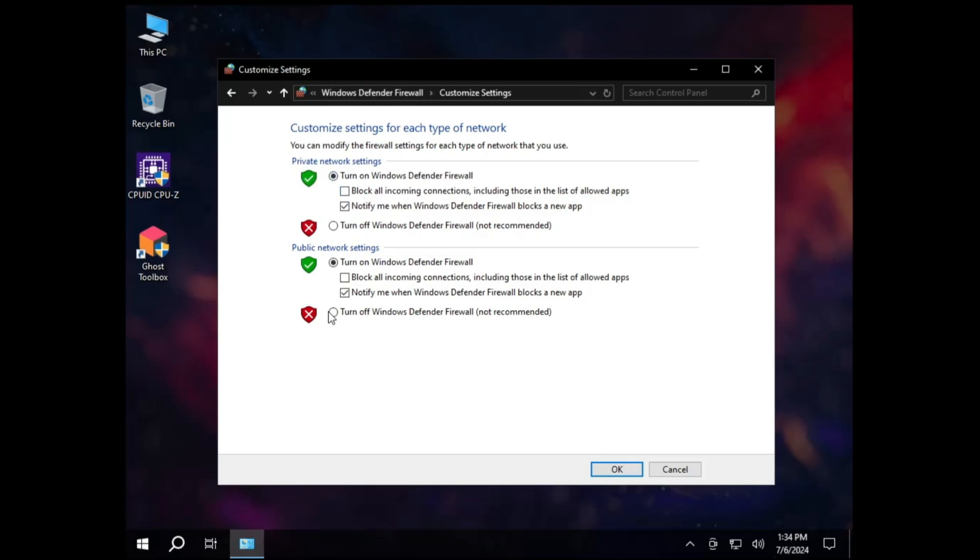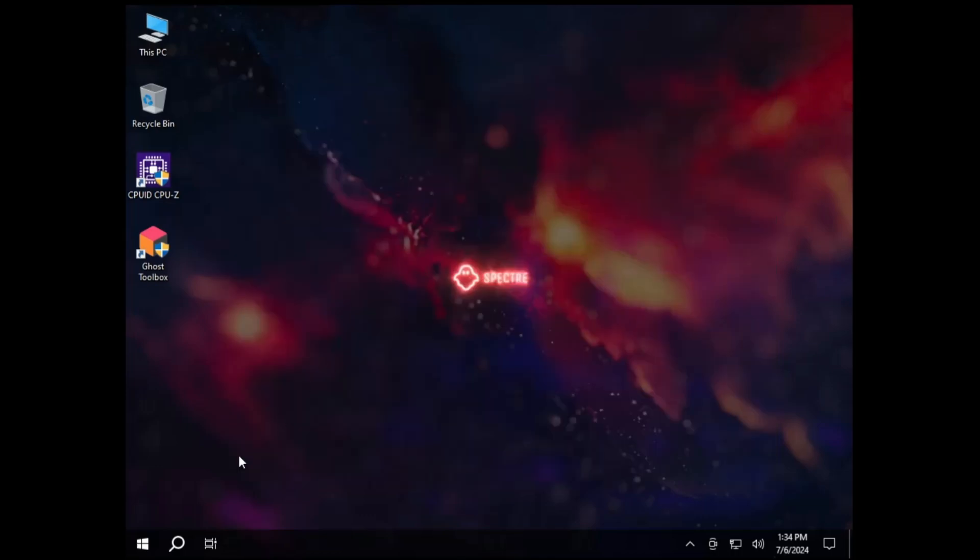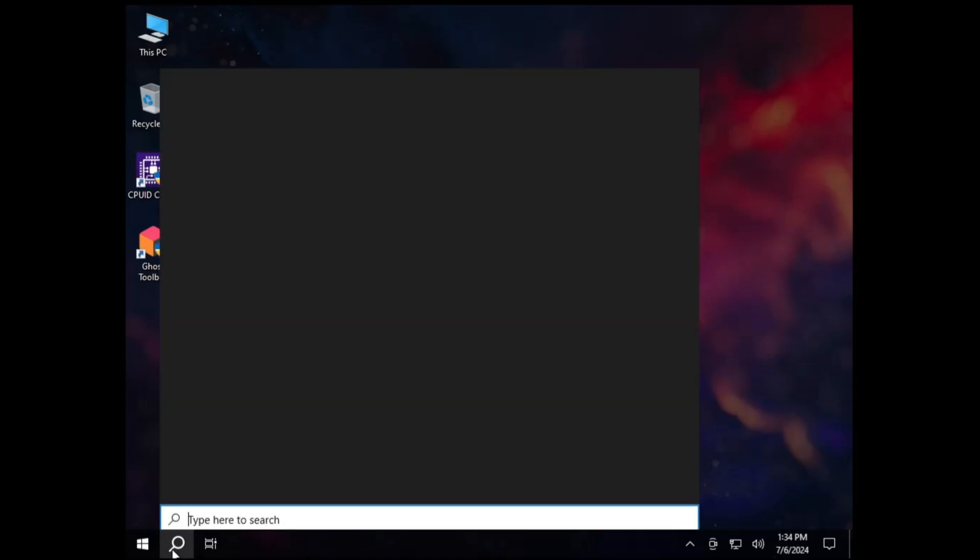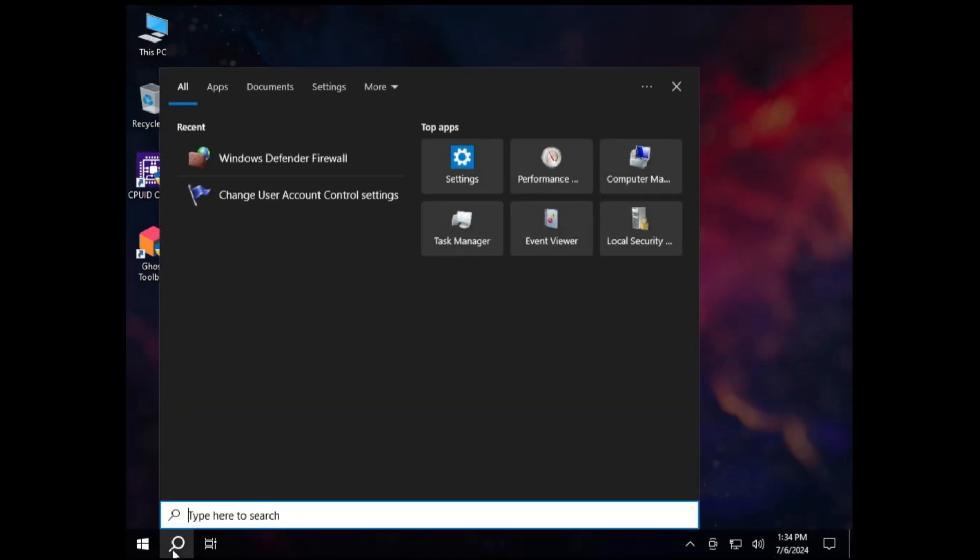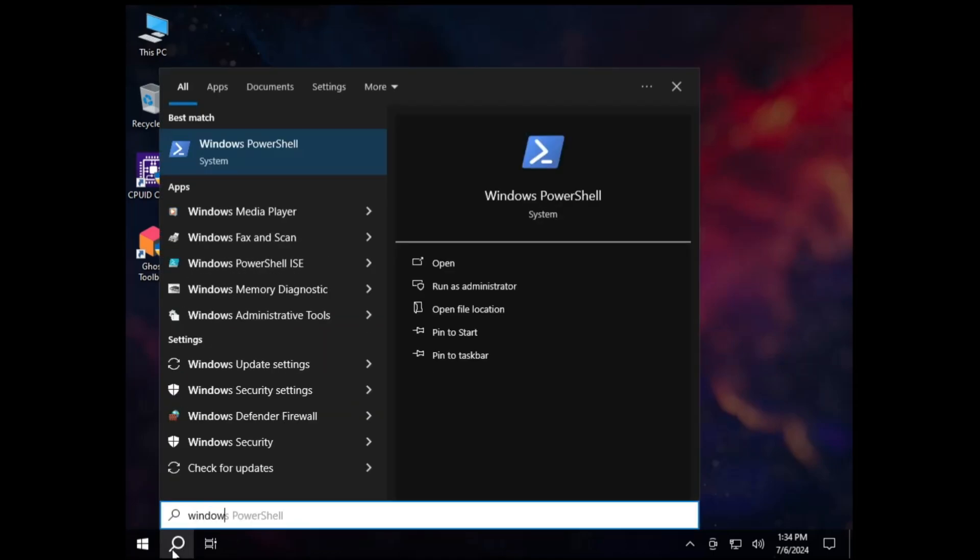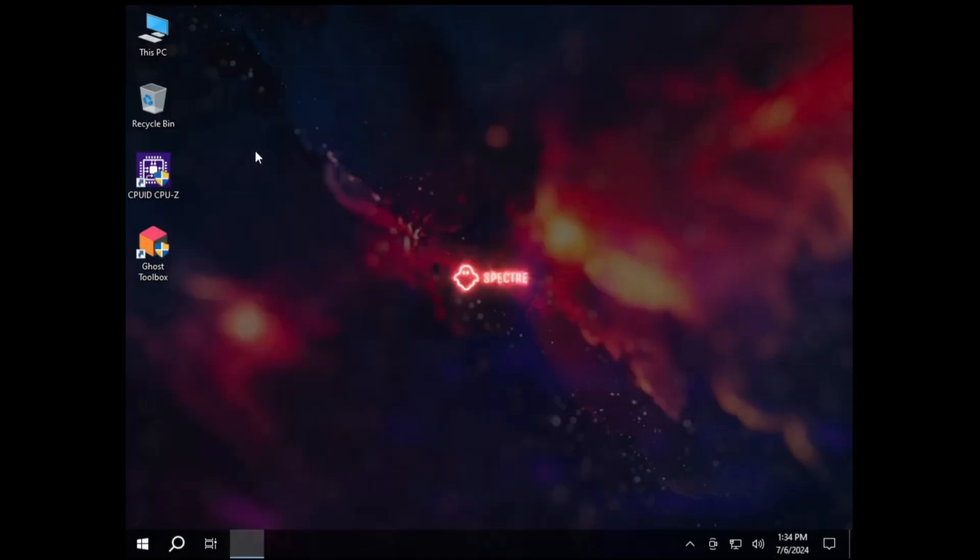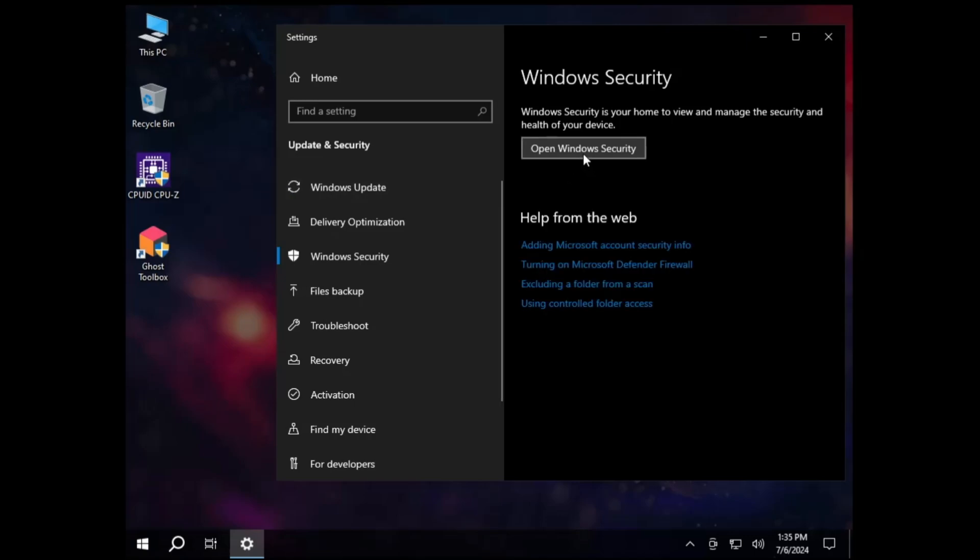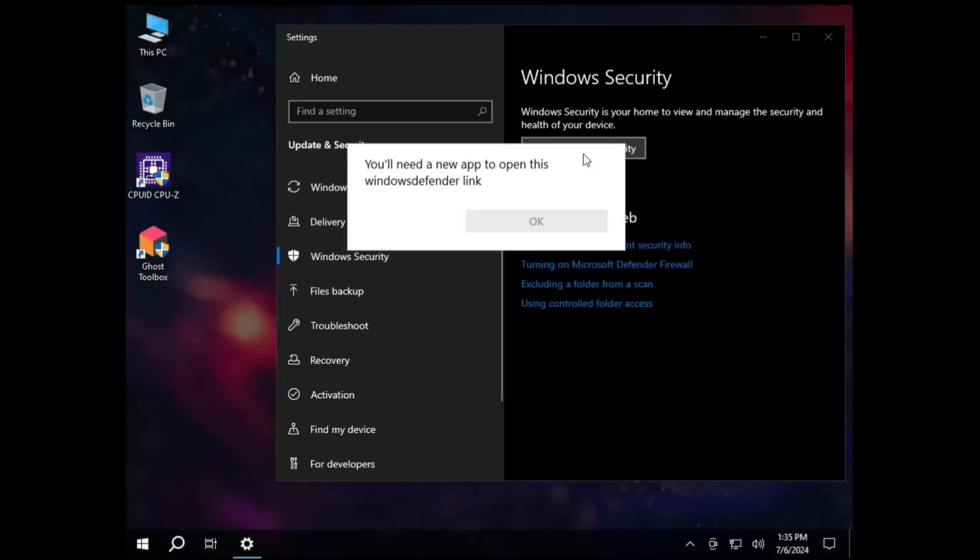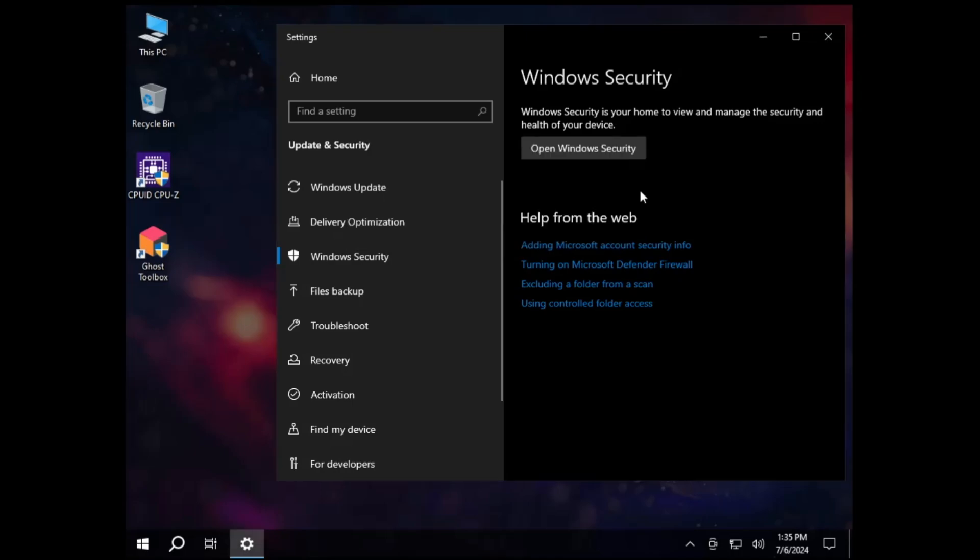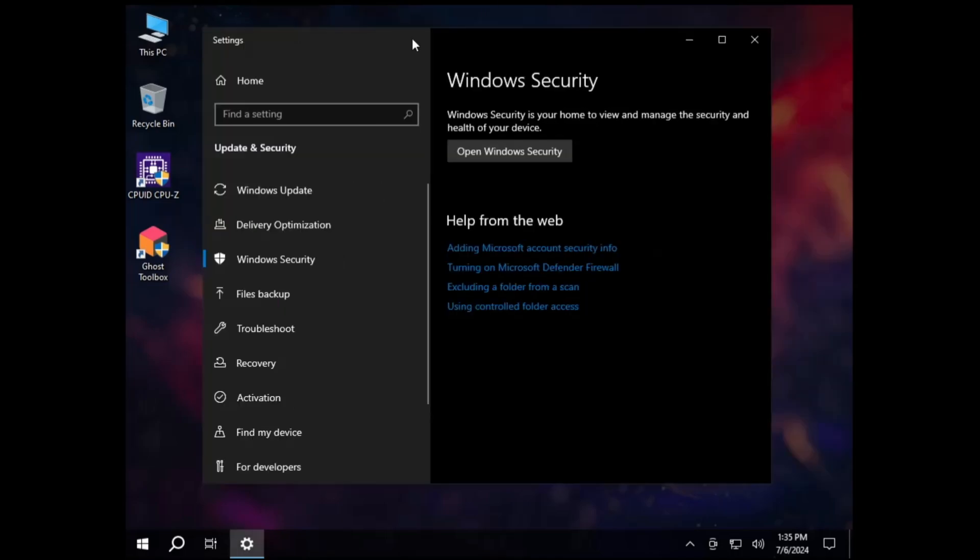Now this is the thing that you have to ensure, that your Windows defender is working. And again let me bring up the security here. So I can search for Windows security and bring it up. And again if I click on open Windows security it says you will need a new app to open this Windows defender link. Alright so this is the problem that I was talking about. Probably during the installation of this ISO you chose an option that basically disabled the Windows security.